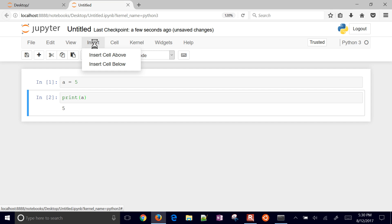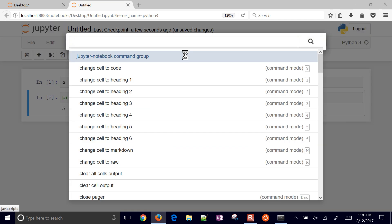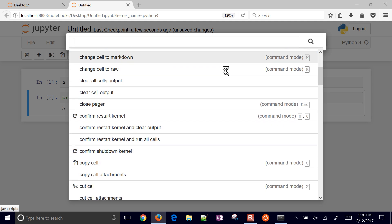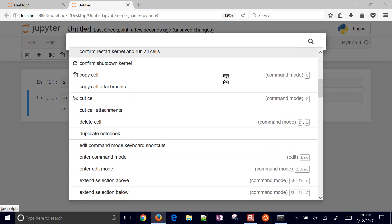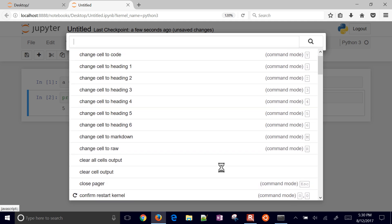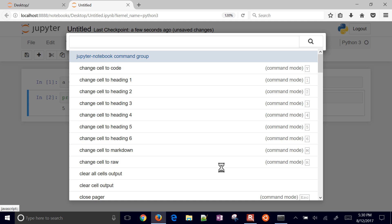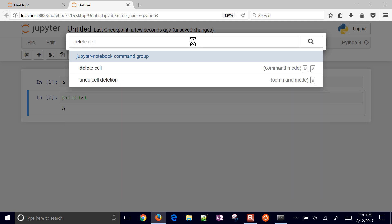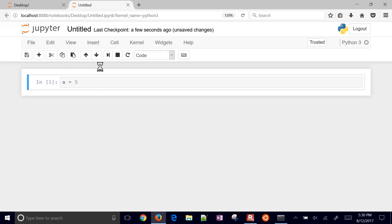Now you can do things like restart the kernel, insert, run cells, run all, insert cells above and below, and other things. There's also this on the side, this little keyboard-looking thing where you have other commands that you can use and you can search for those.